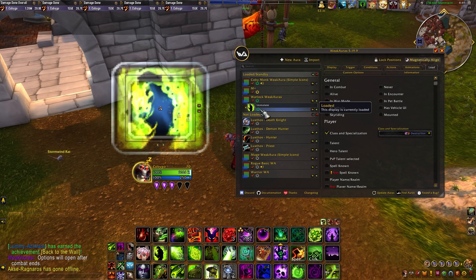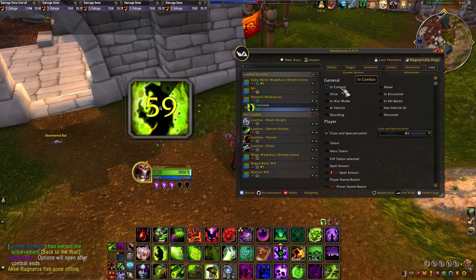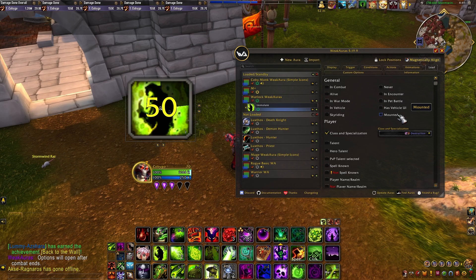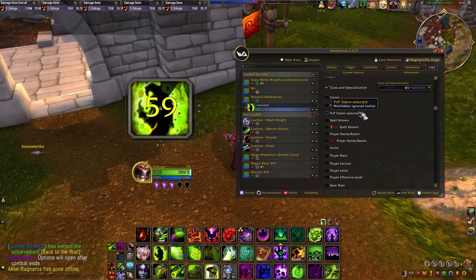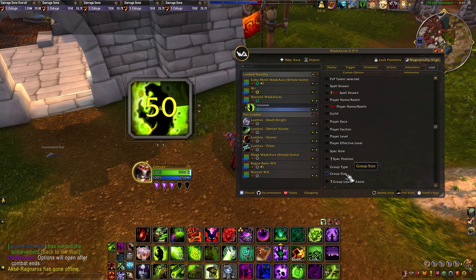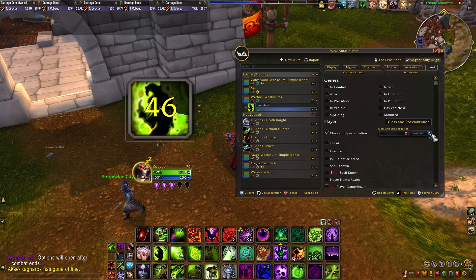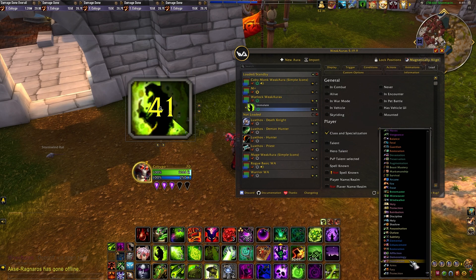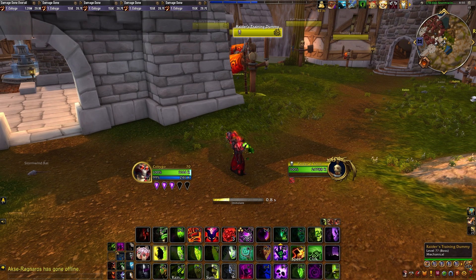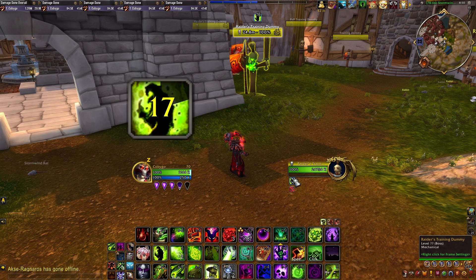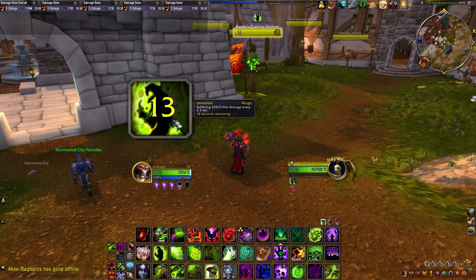With this one specifically it doesn't matter since it only appears if the target has a debuff anyway, but you can set it to in-combat, out-of-combat, or leave it blank. In the Load tab you can also restrict it to when you're alive, in an encounter, using a specific talent, hero talent, race, faction, level, class, or spec. I'm going to set it to Destruction since that's the spec with Immolate. In Display, I also like to enable 'Show tooltip on mouse over.'